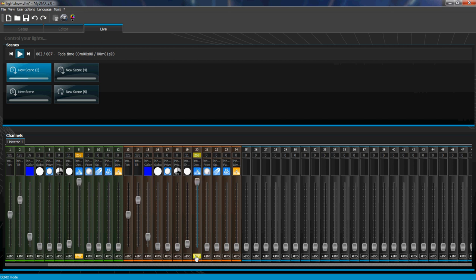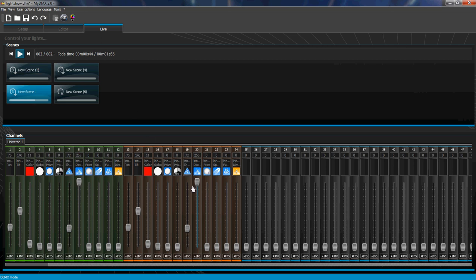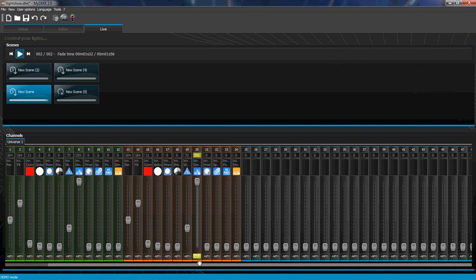So again, auto is advised for when you're doing stuff. And then if you want to override something, you click auto, put it on HTP, LTP, or back to auto.